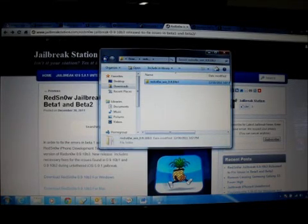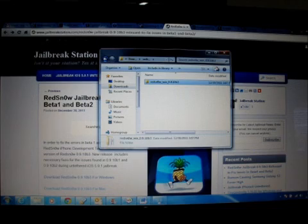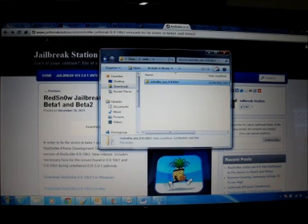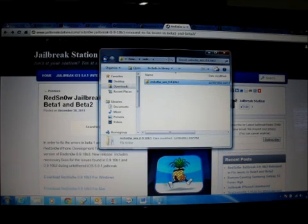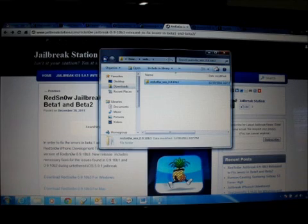Hello, welcome to jailbreakstation.com. Today I'm going to give you a brand new tutorial for jailbreaking iOS 5.0.1 untethered using RedSn0w 0.9.10 beta 3. This jailbreak works with iPhone 4, iPhone 3GS, iPod Touch 4, and iPod Touch 3.